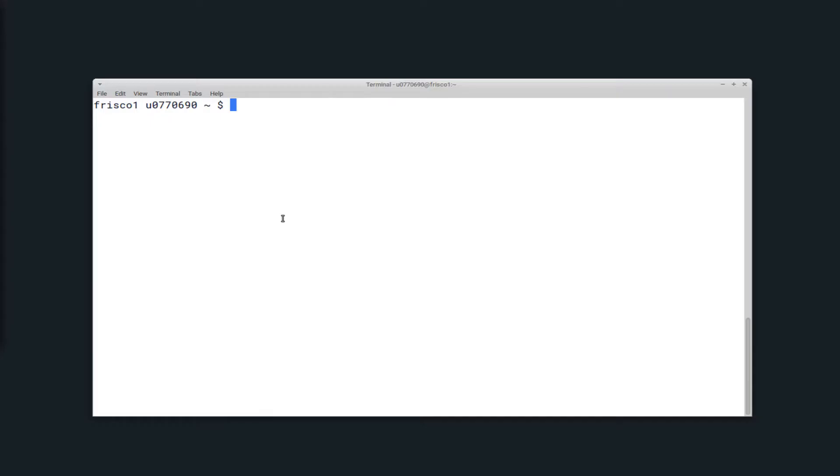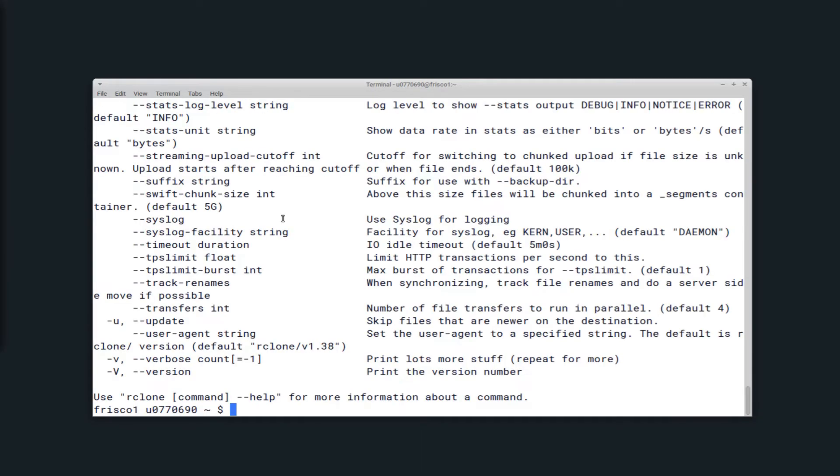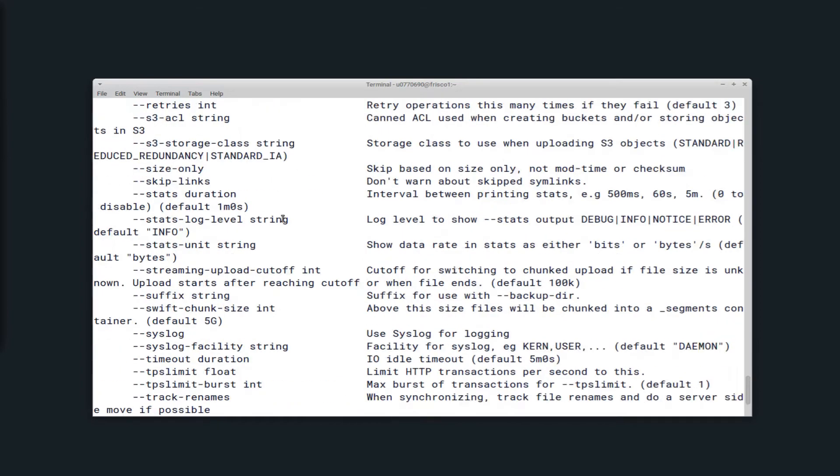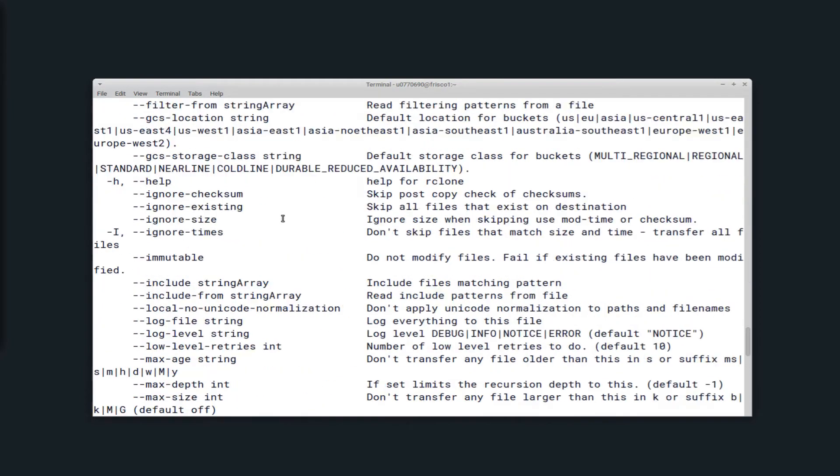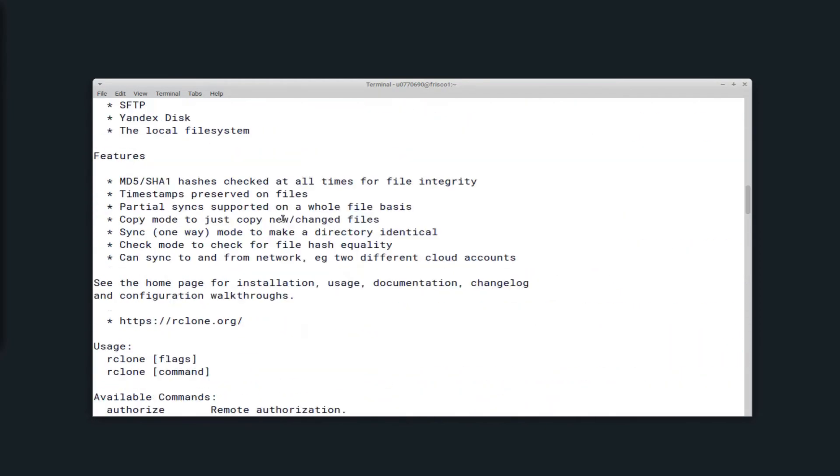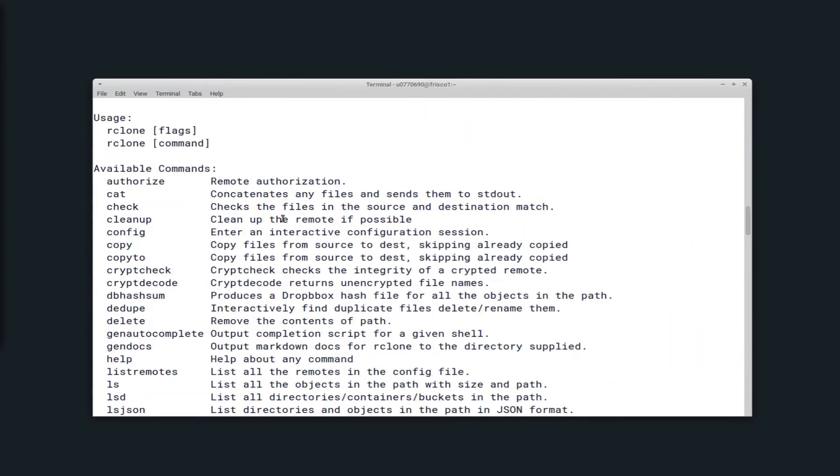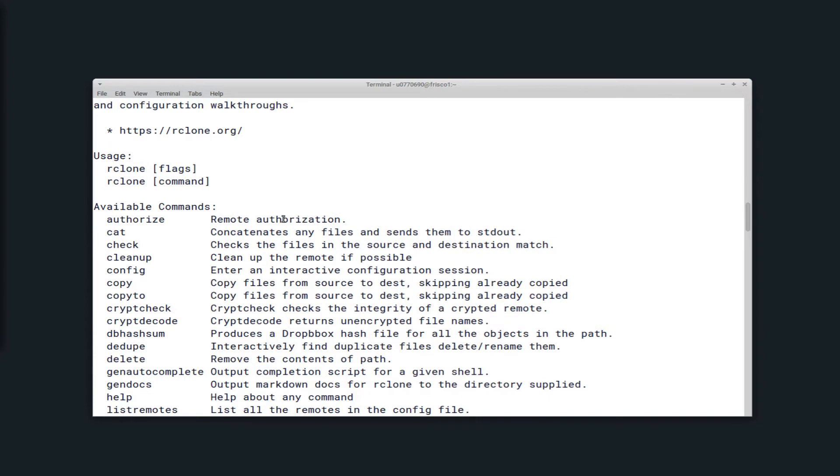Once you've loaded Rclone, you can run Rclone help to view the help menu and all of the options that are available to you. And there's also a list of commands here. So in case you don't know how to do anything, this is the best place to start.